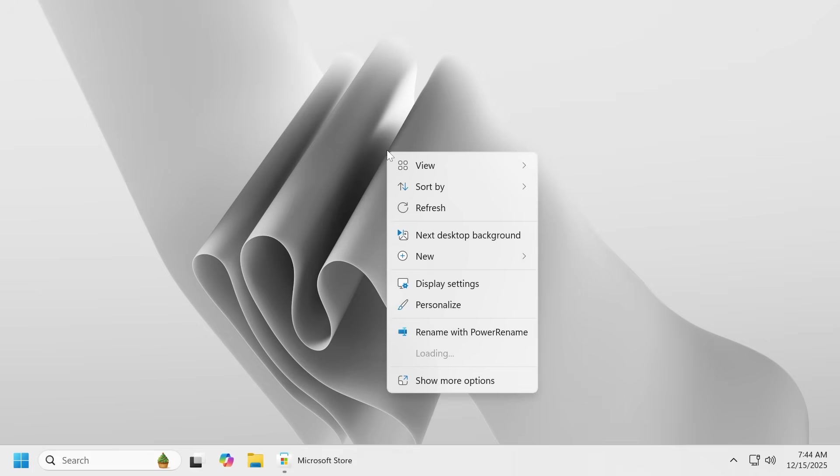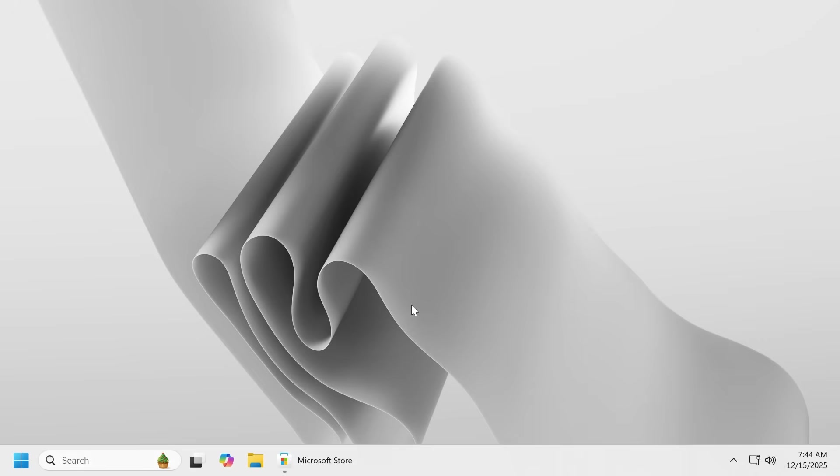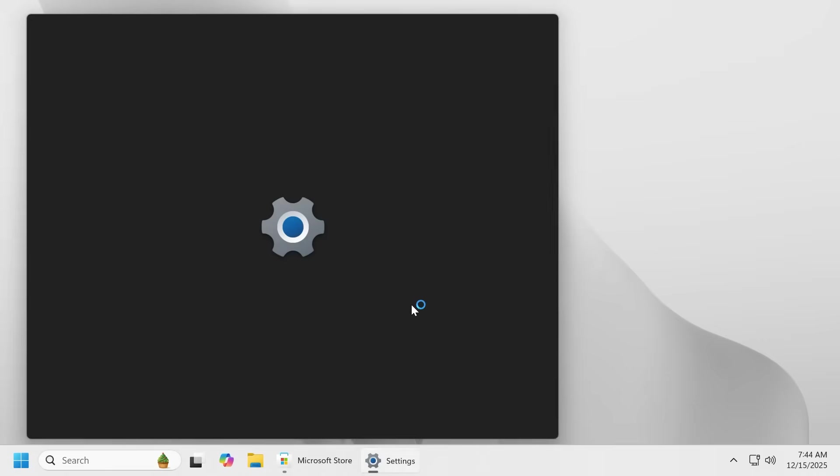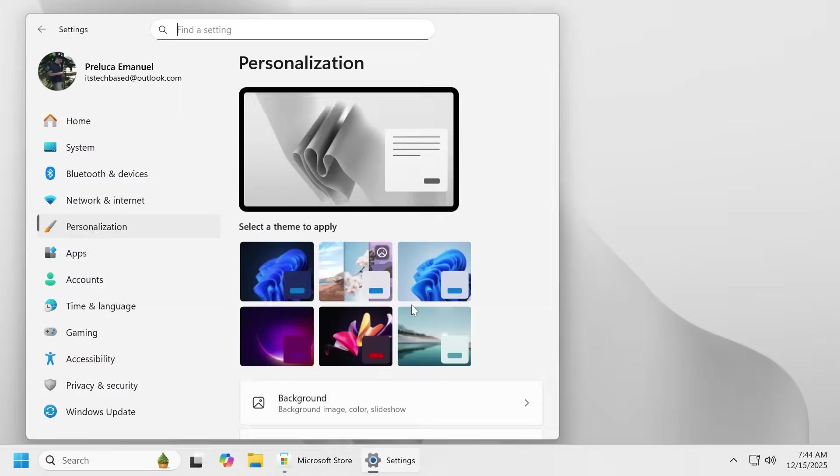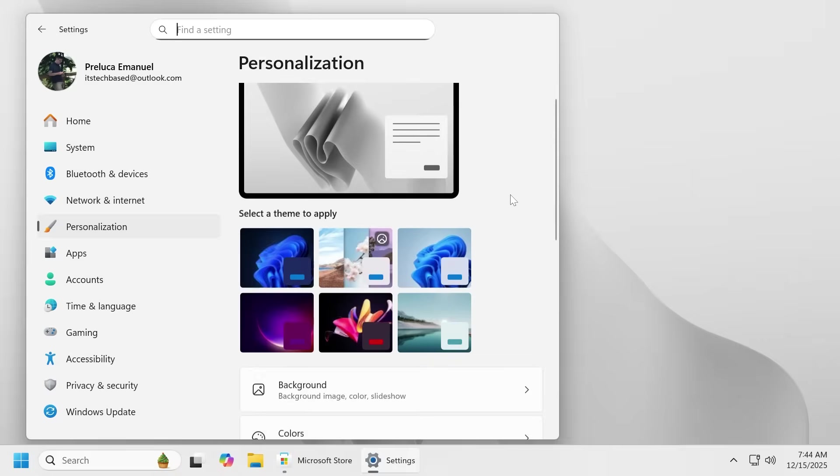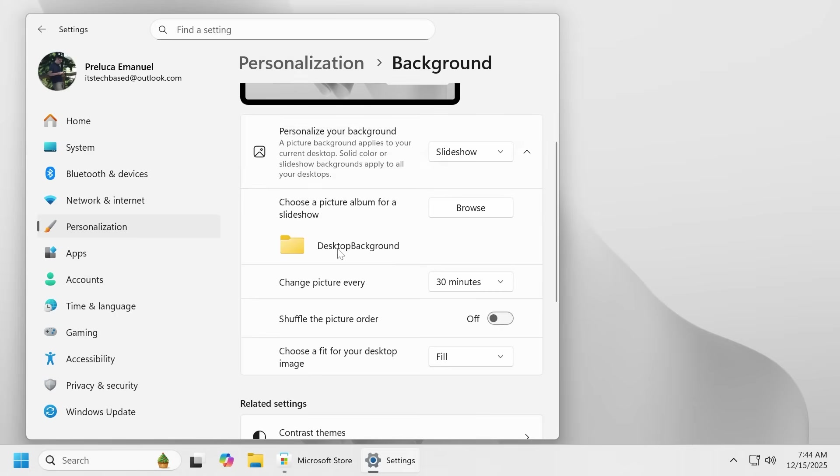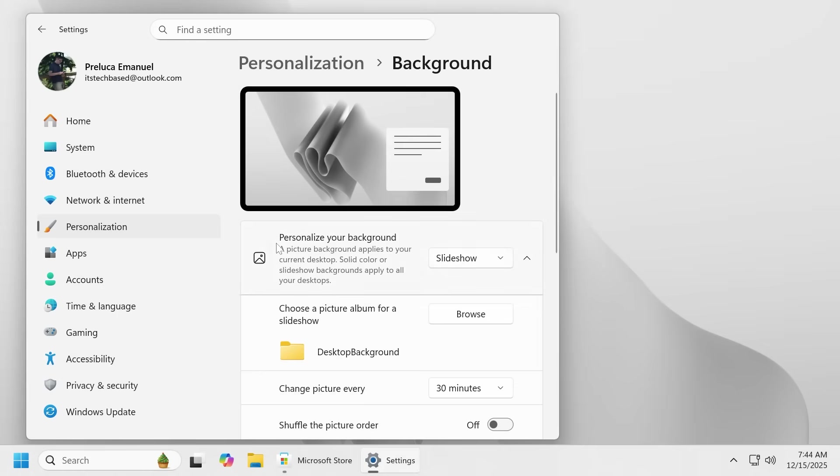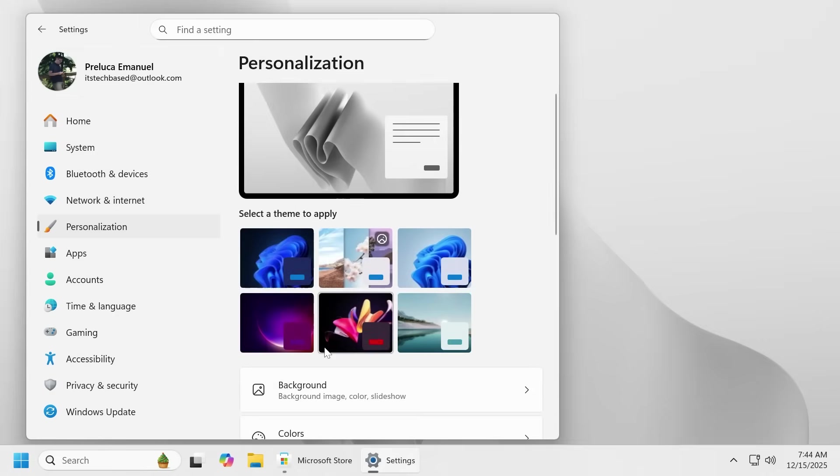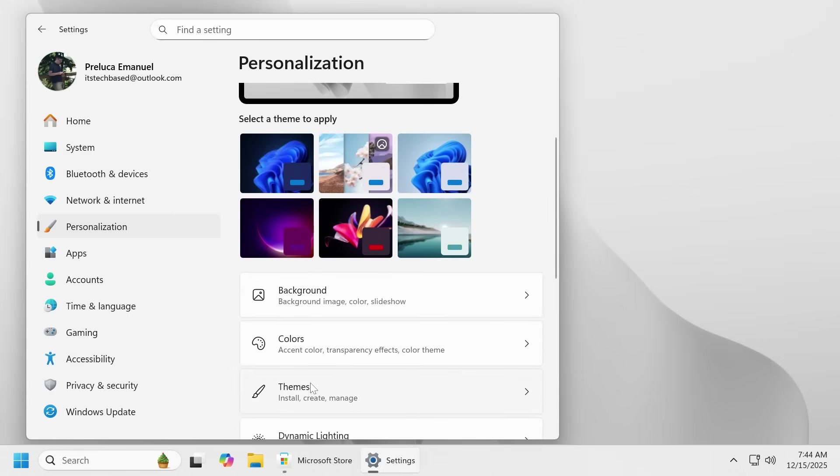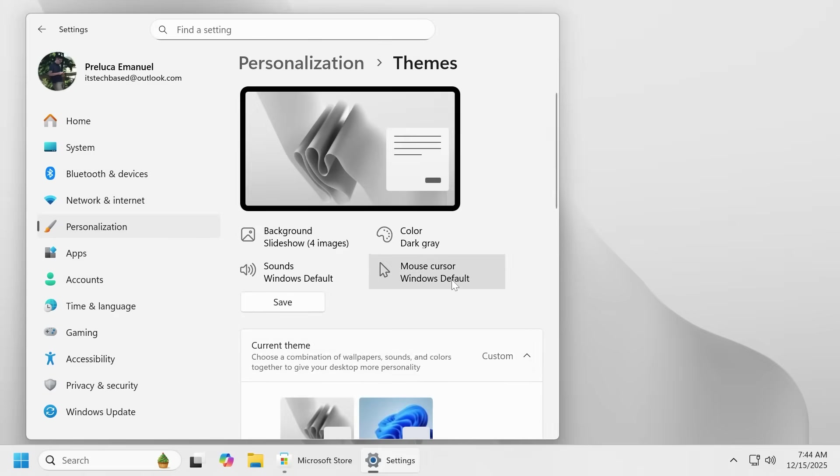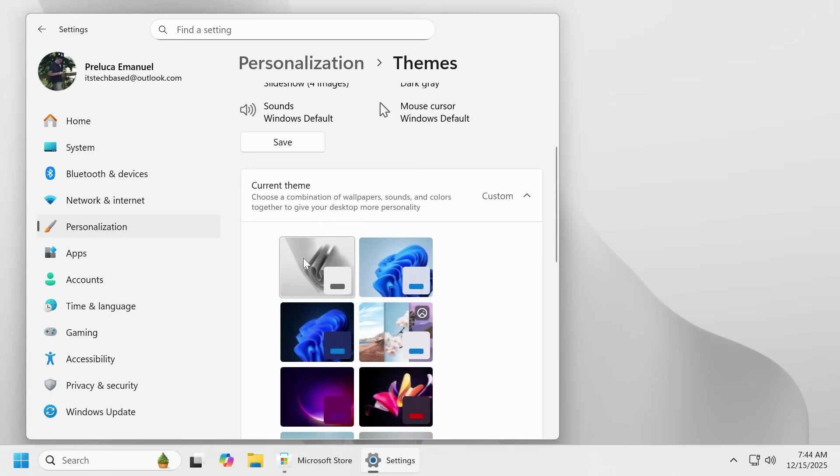We can see it if we right click on the desktop and then go to personalize that we have our theme here inside background. We should see that our background is from a selection that is customized. So also in the themes section let's see if we see the name of the theme. If we hover over it we can see minimal drift and this will include four images.